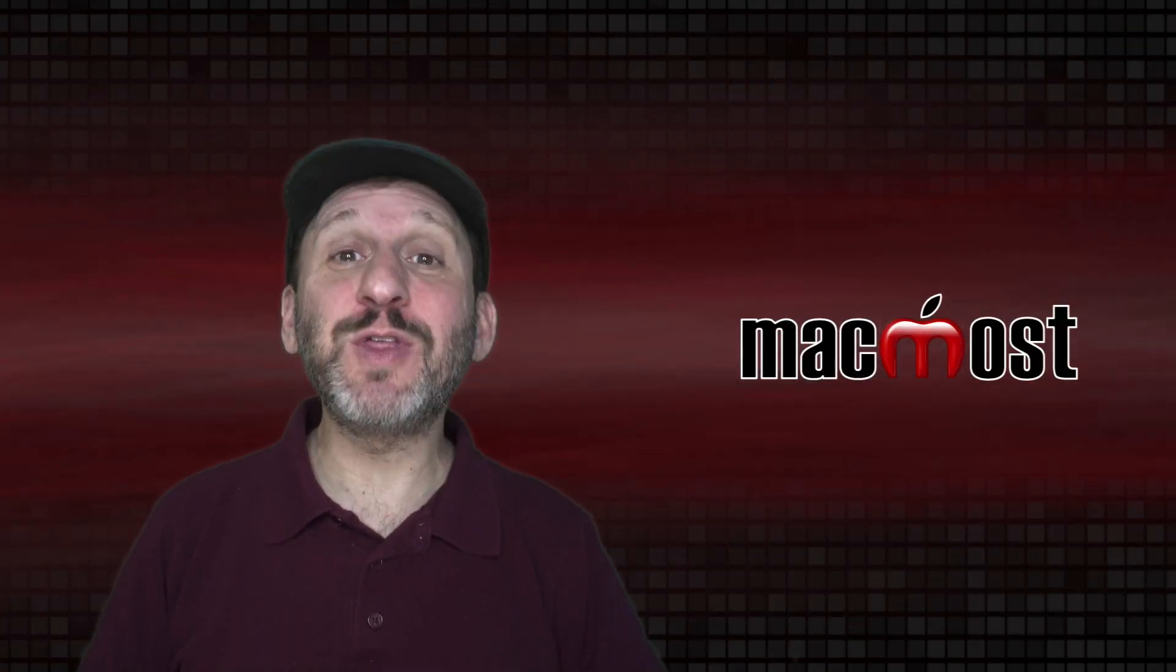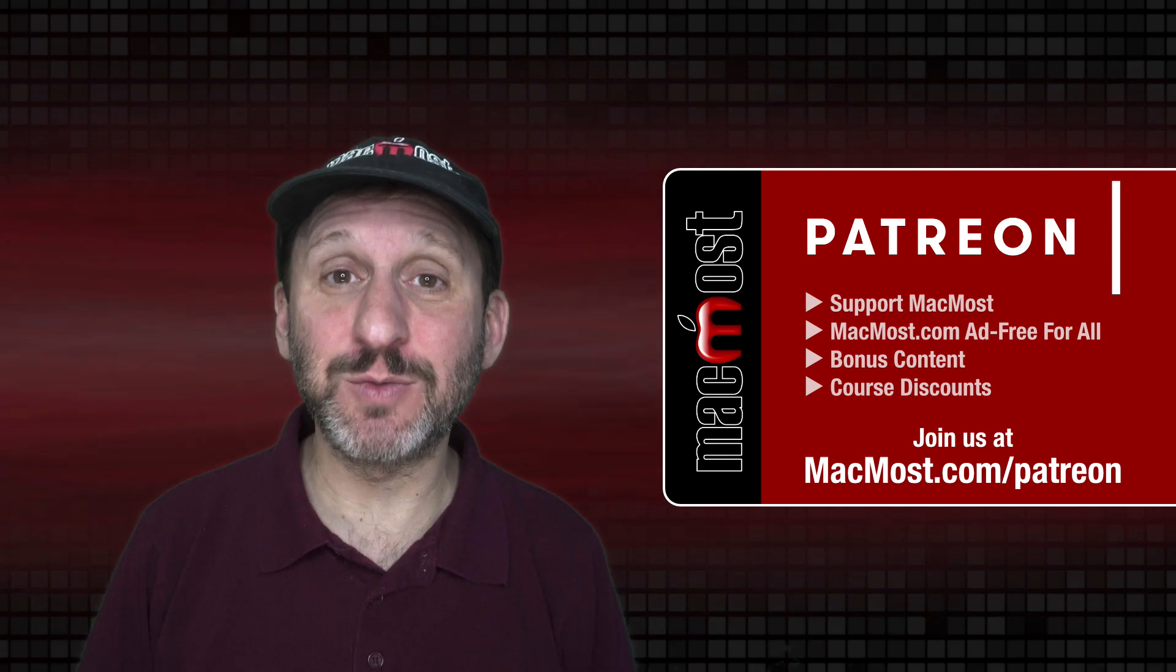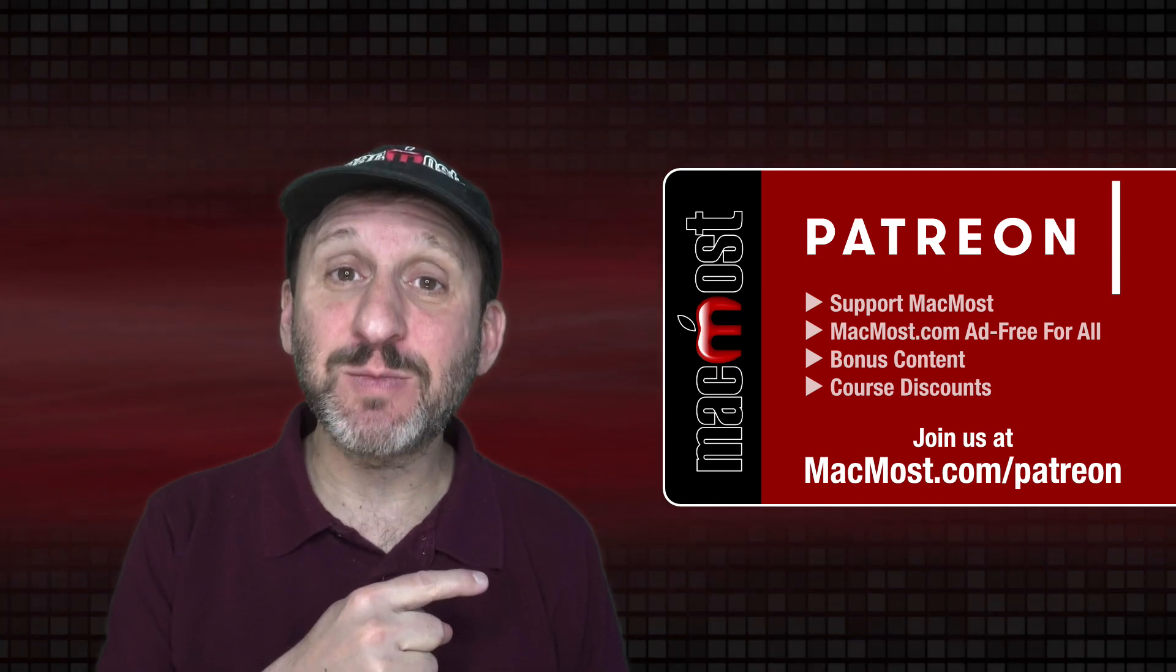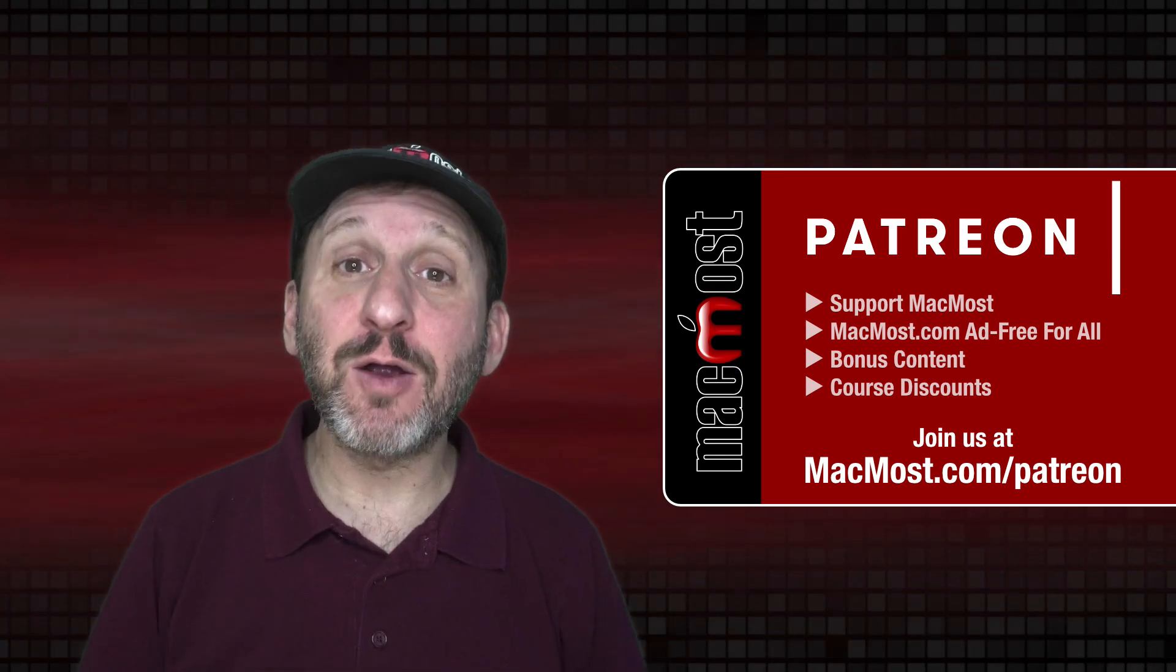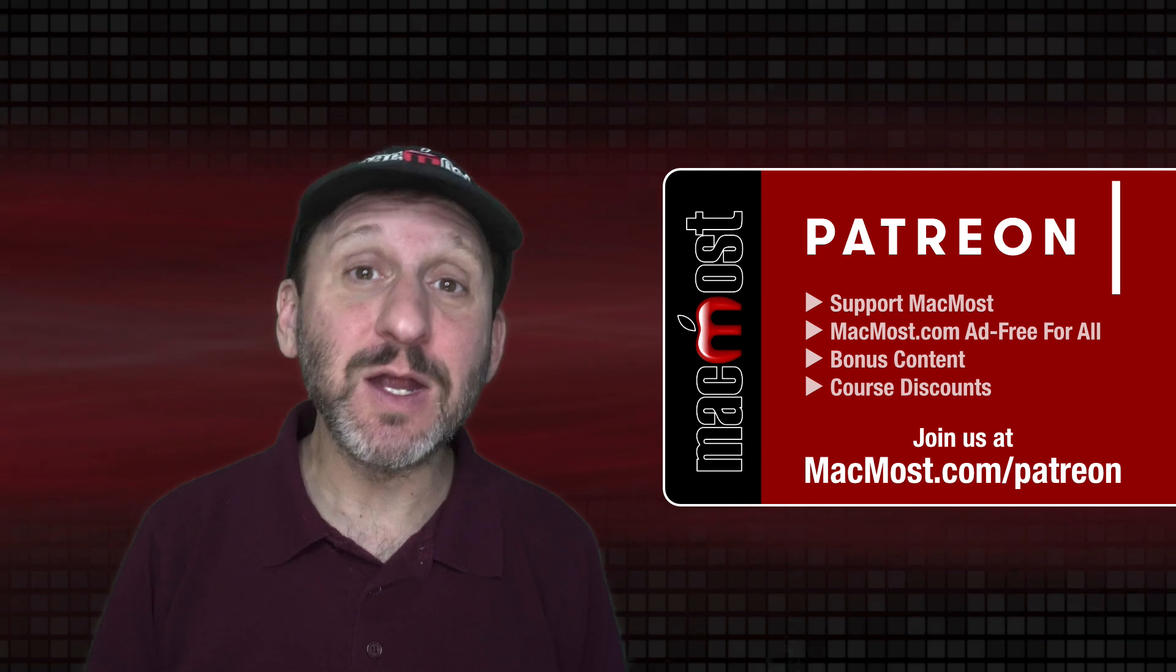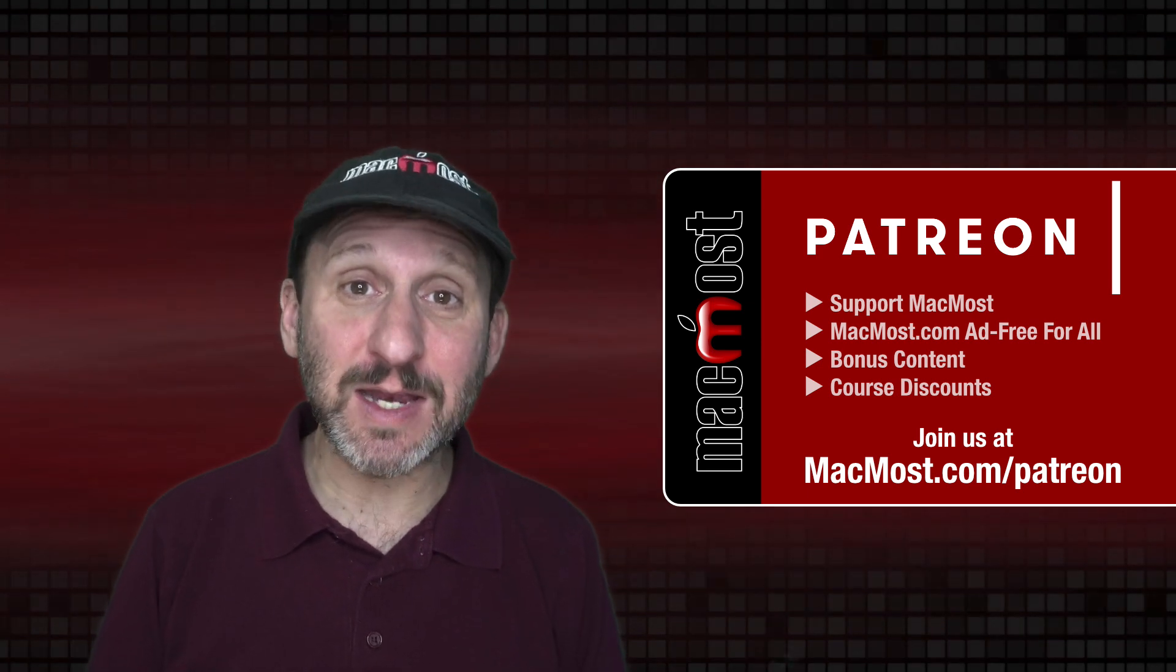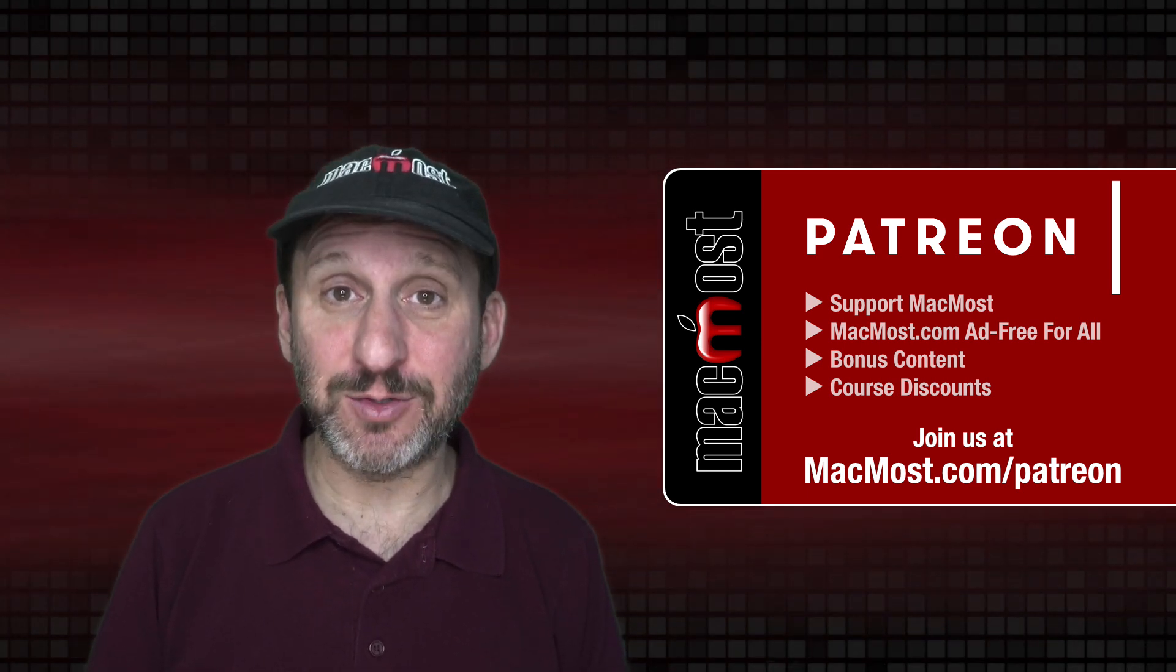MacMost is brought to you thanks to a great group of more than 800 supporters. Go to MacMost.com/Patreon. There you can read more about the Patreon campaign. Join us and get exclusive content and course discounts.